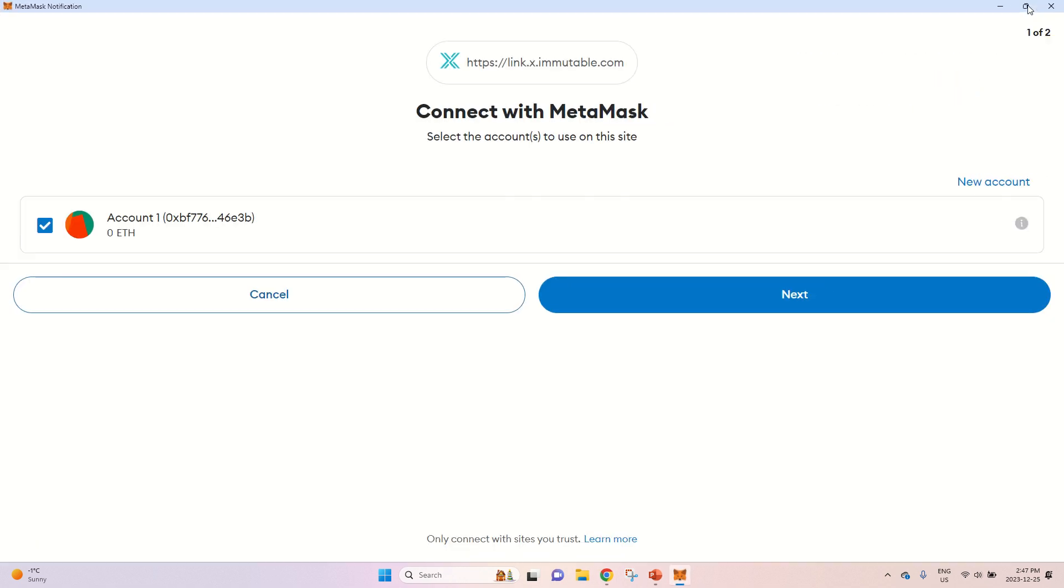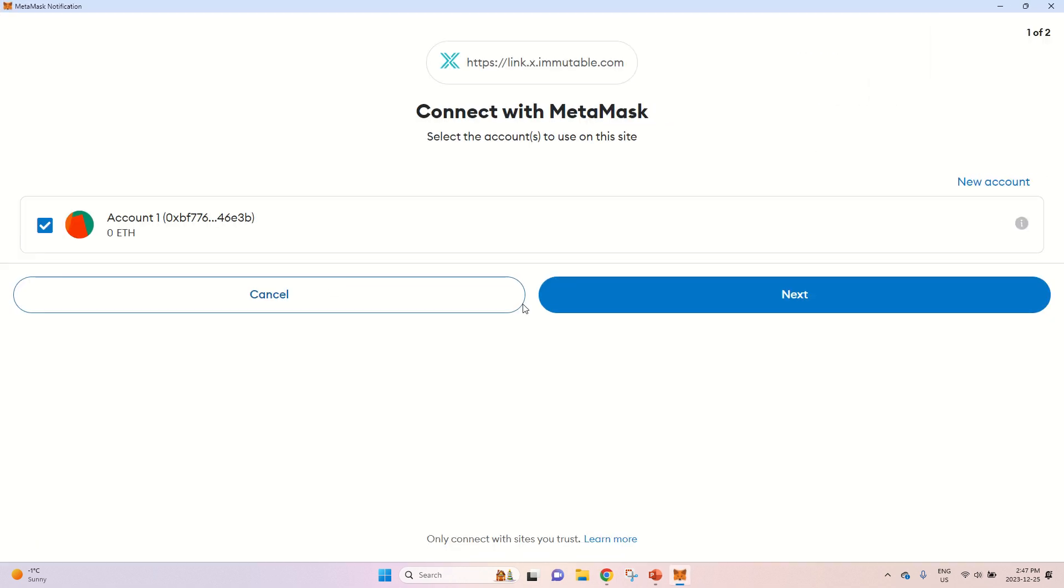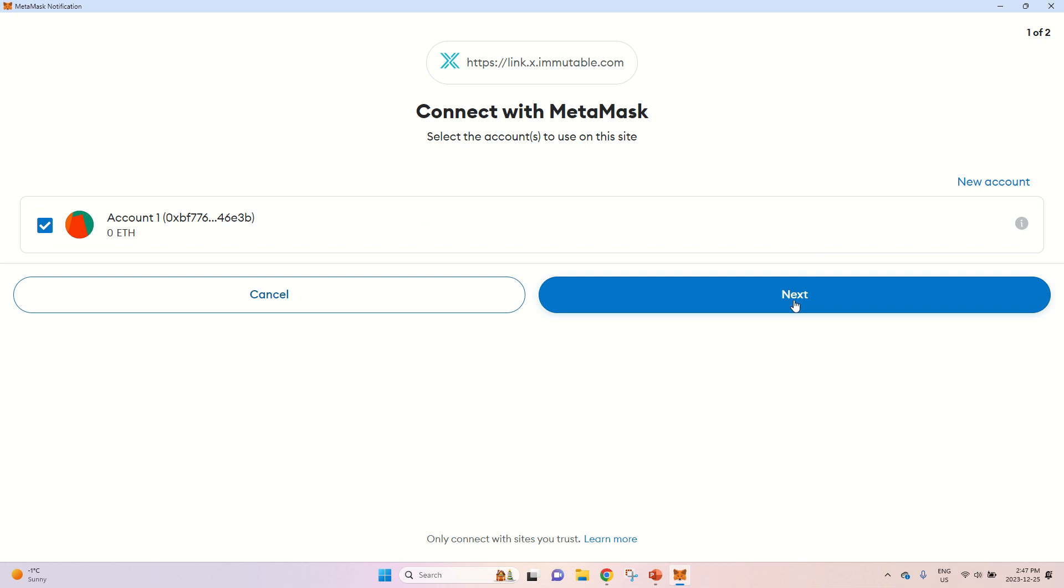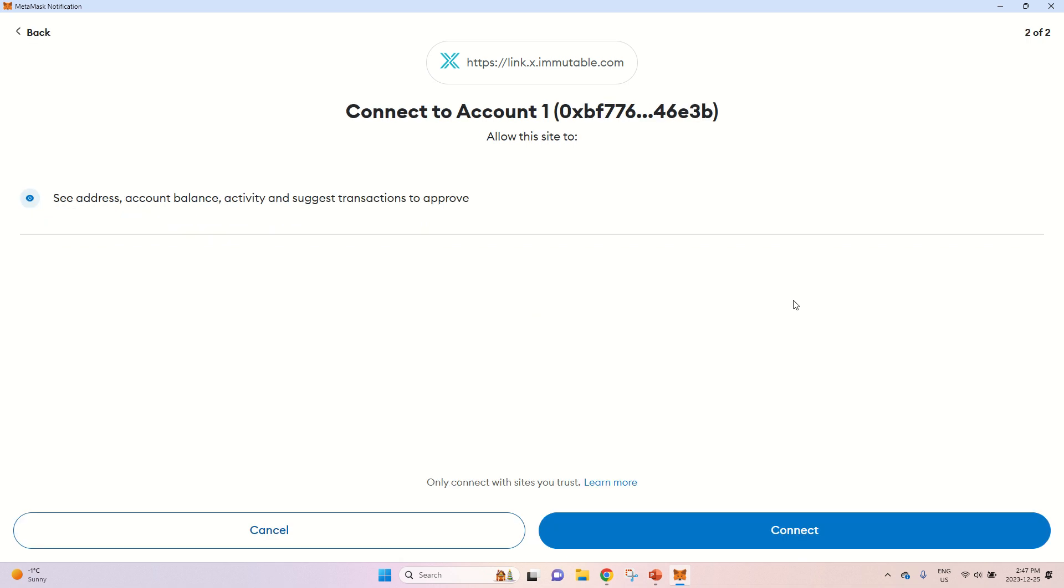Okay, I will. Okay, account one. This is my account. Next. And I will press connect.